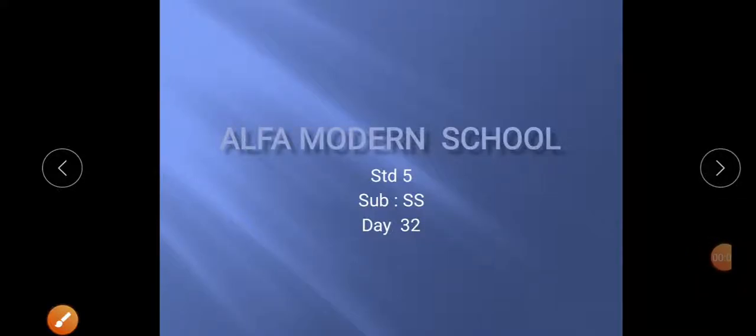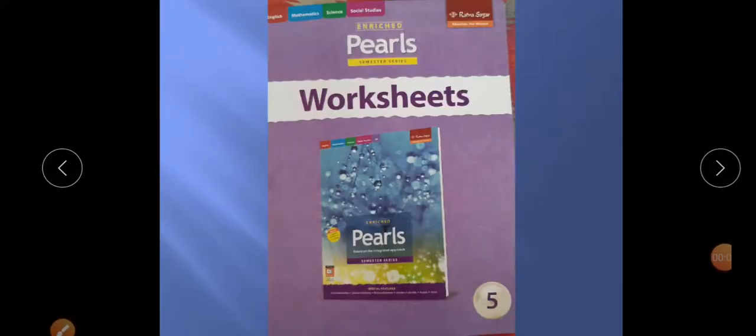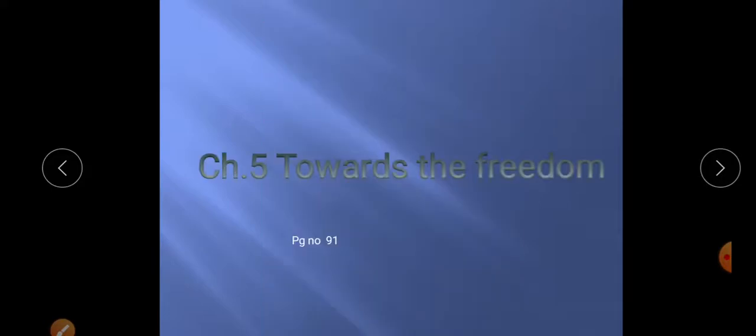Day 5, SS Day 32. Take out the worksheet, Standard 5, Chapter 5 — 'Towards the Freedom', page number 91 of worksheet.